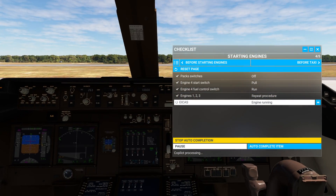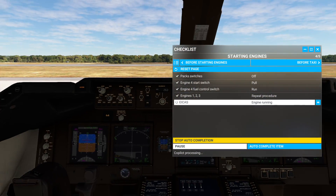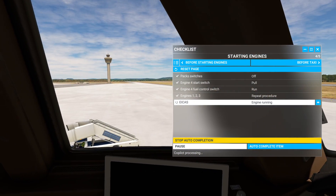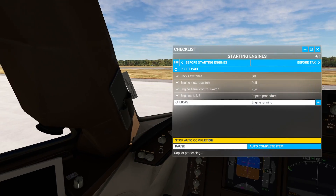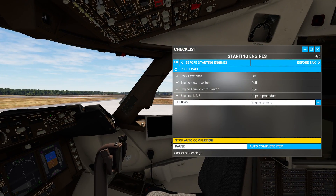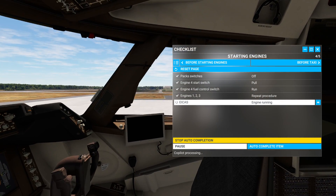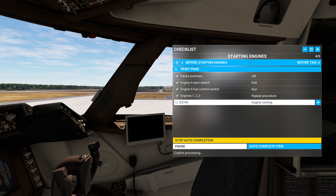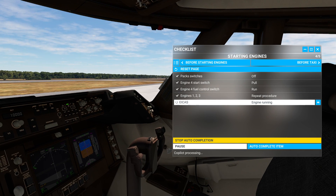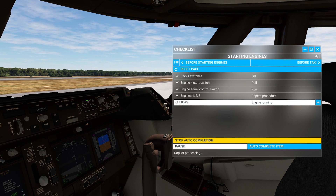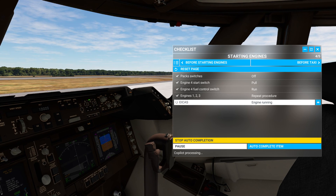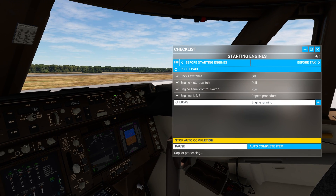Now, some people of course say, hey, that makes no sense — I could just press Control E and get this thing started right away. You absolutely could do that. And the reason that's not necessarily desirable is that sometimes switches are missed, which can affect the operation of this particular aircraft, depending on which one.